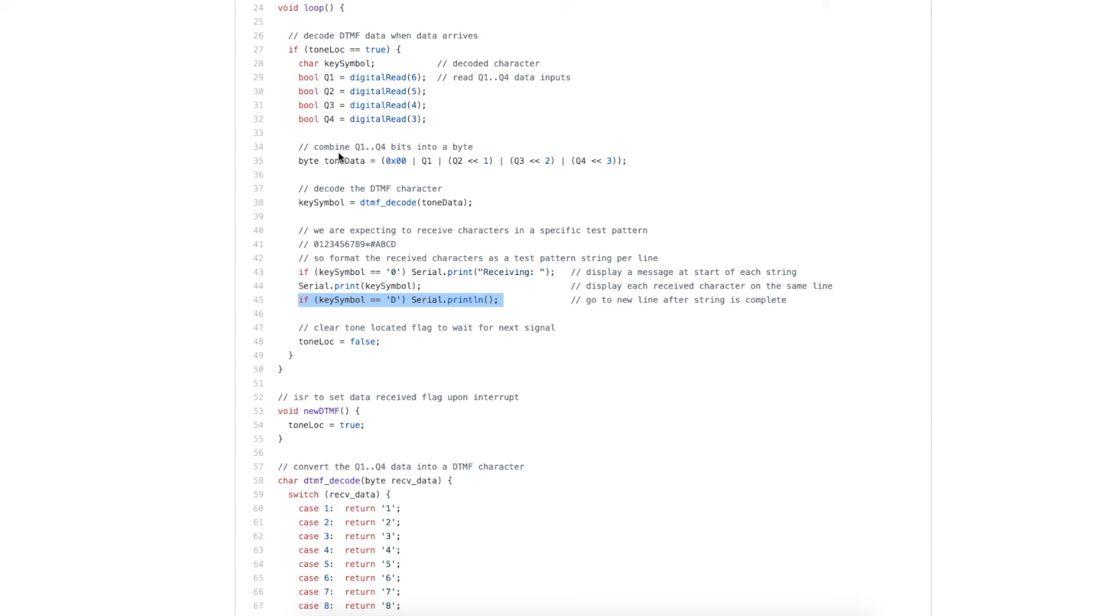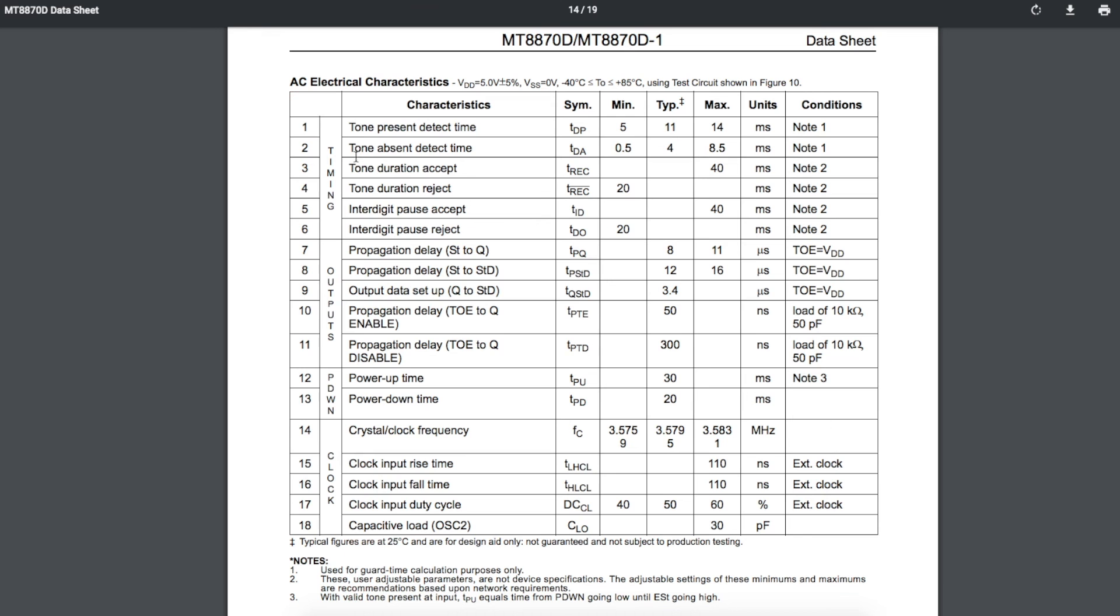So if I've received D, go to the next line and print out another string. And once we've printed out each character, we clear the interrupt flag, and wait for a new interrupt, and decode the next character.